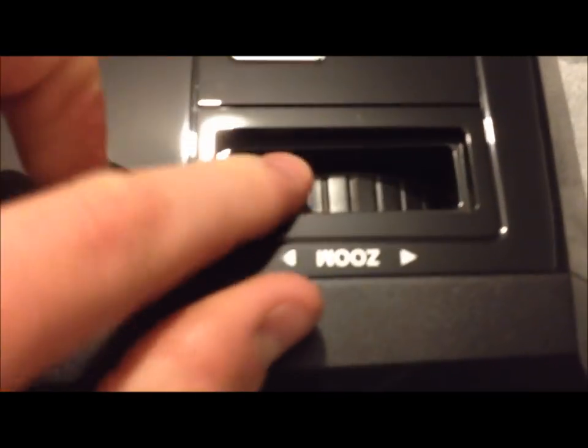You've got the on and off button up here at the top, and you've also got a zoom just there. And you can focus it by turning this little wheel on the front.